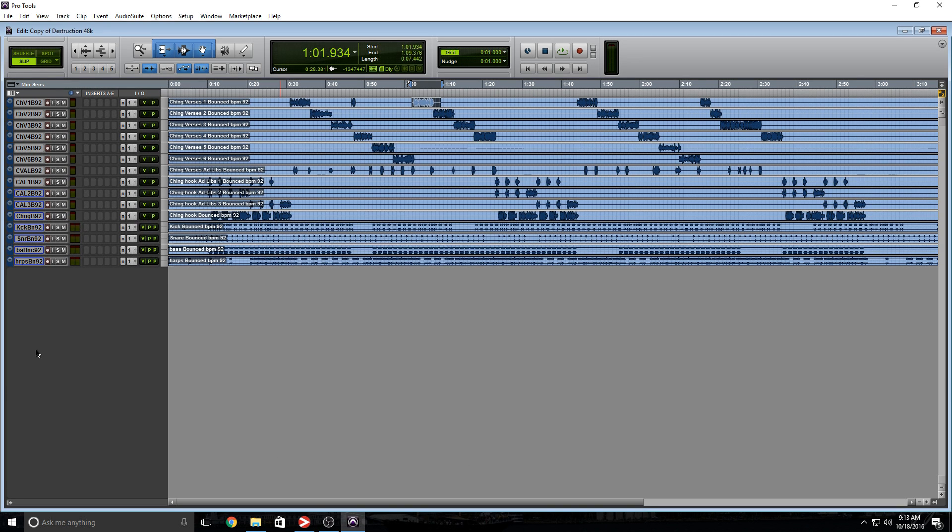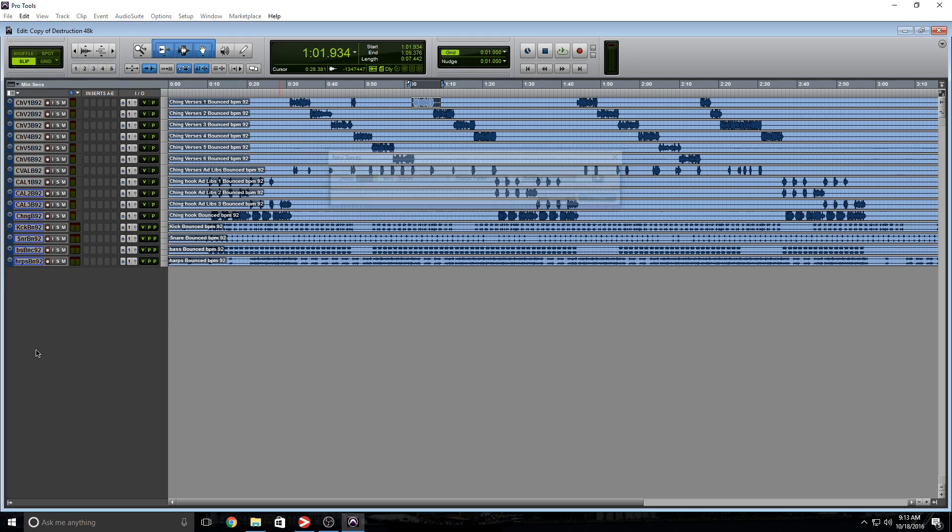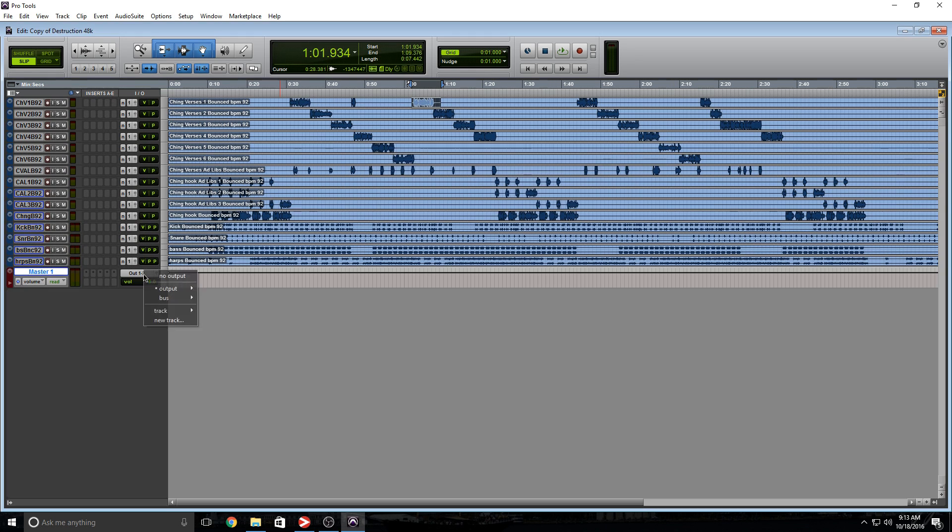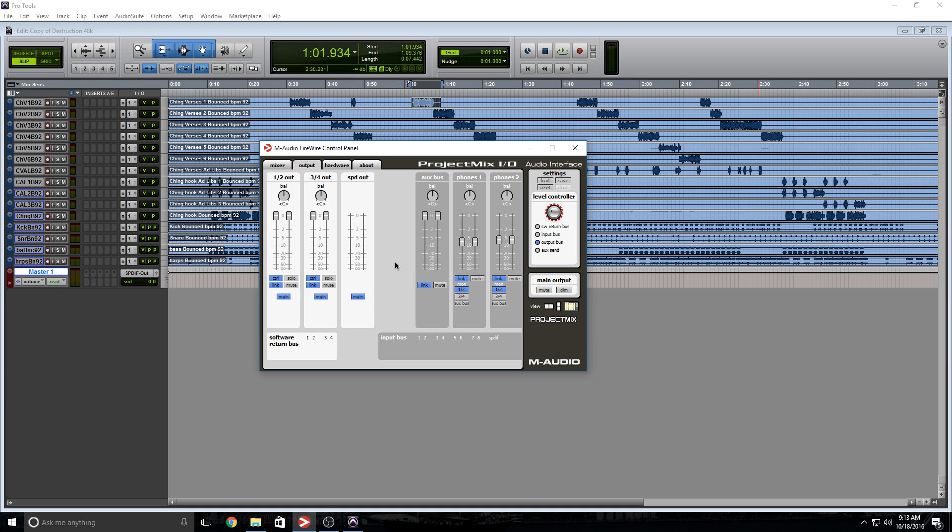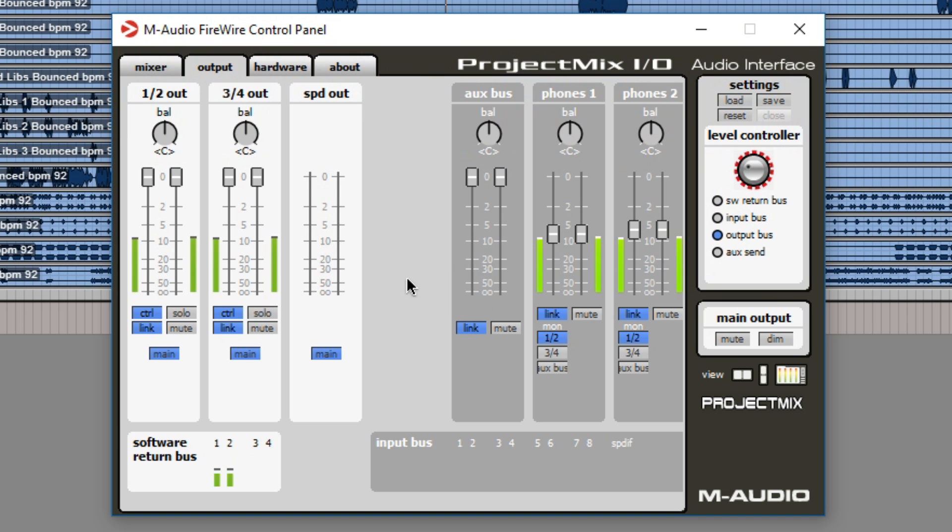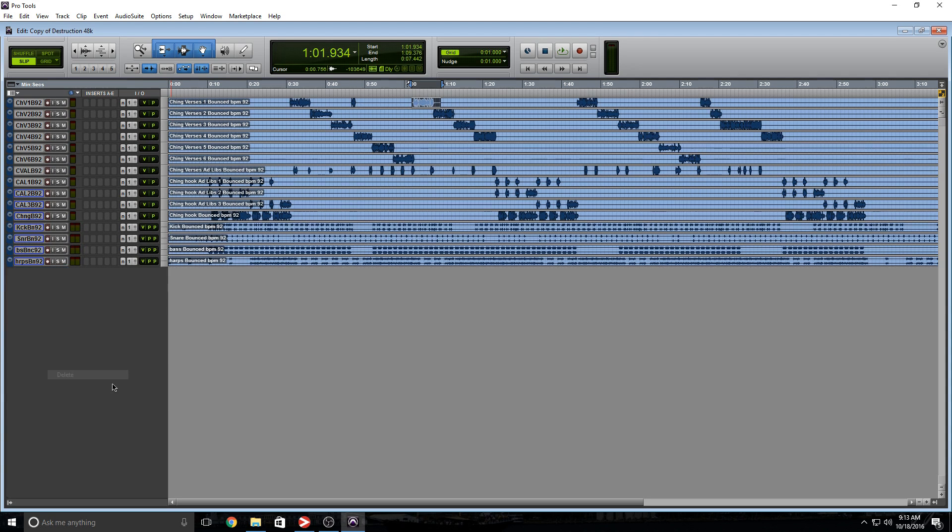Now the first thing you might do is create a master channel and change the output. That should work just fine. Let's check it out. That doesn't work, and that's why we can't use the master channel.